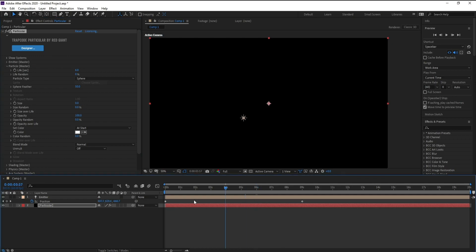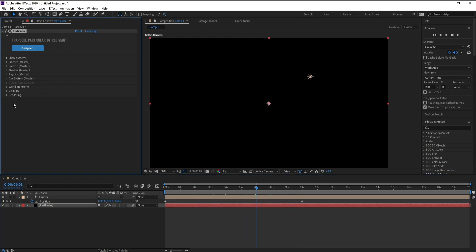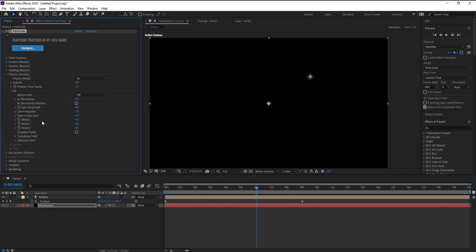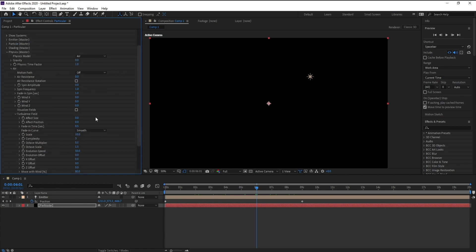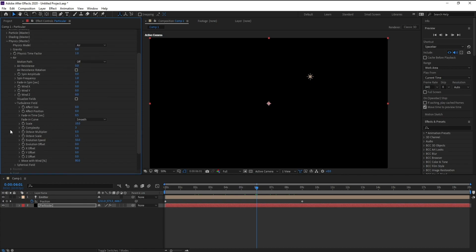Now I'll go to Physics > Air > Turbulence Field. I'll go to Turbulence Field Effect Position and change it to 600.